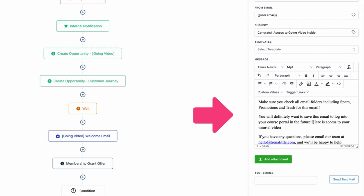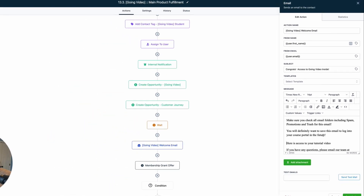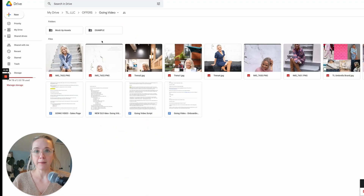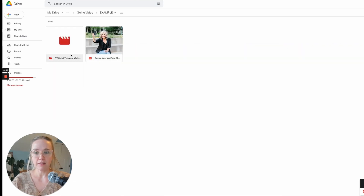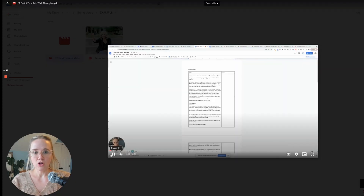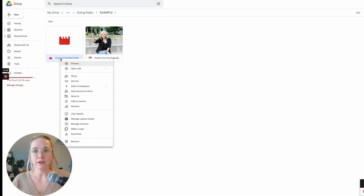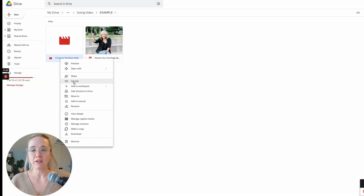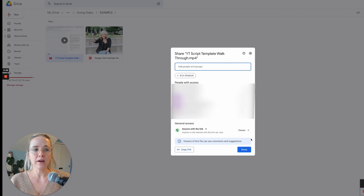You would go into your Google Drive folder where you're hosting everything, open the video you created, make sure the sharing is set to viewer only, and copy the link.